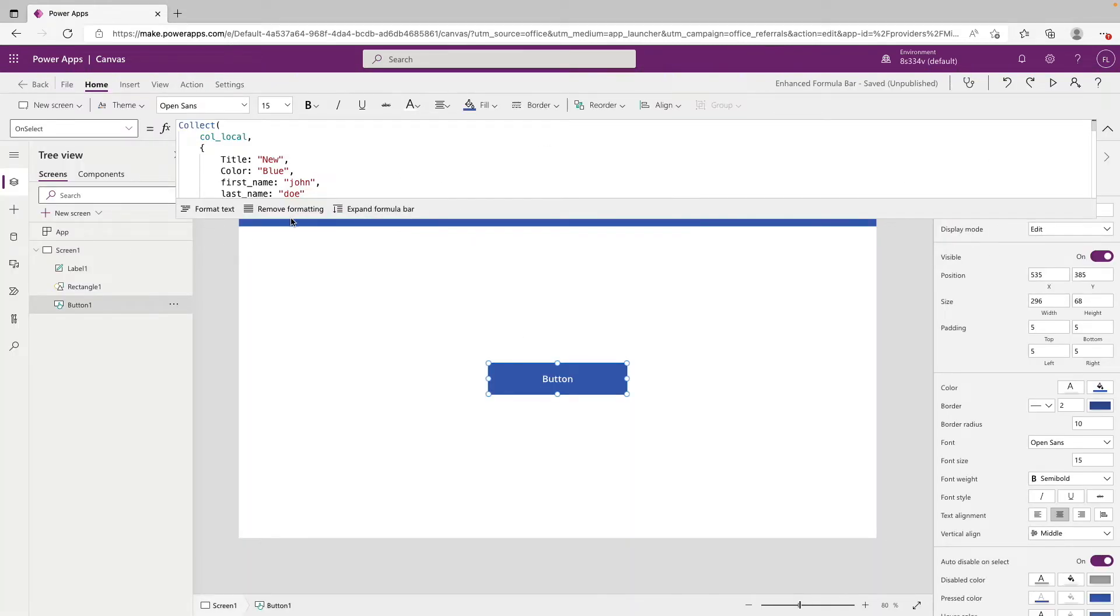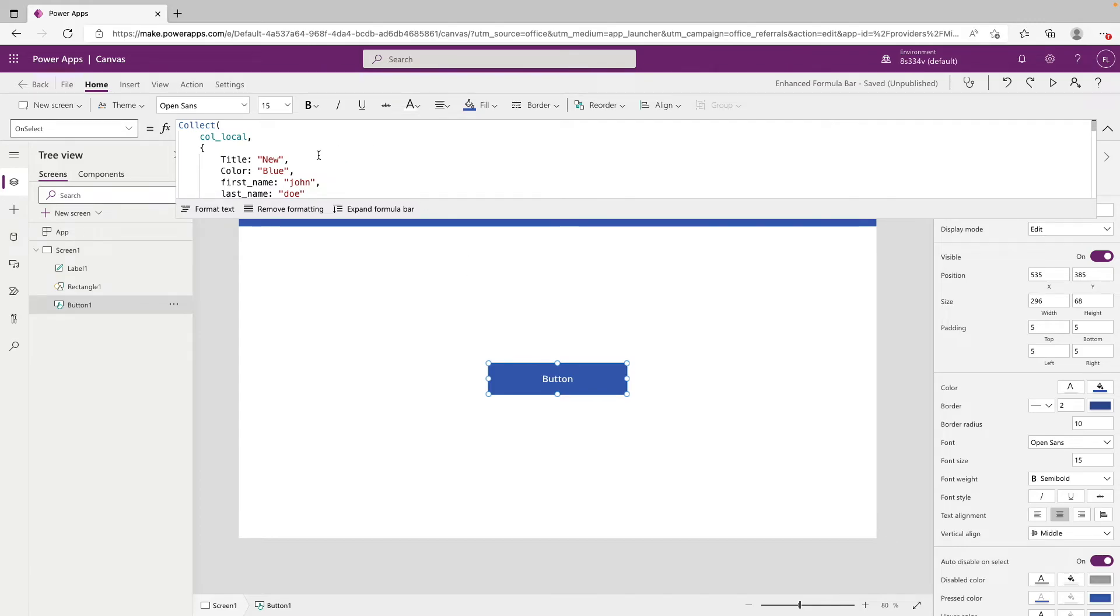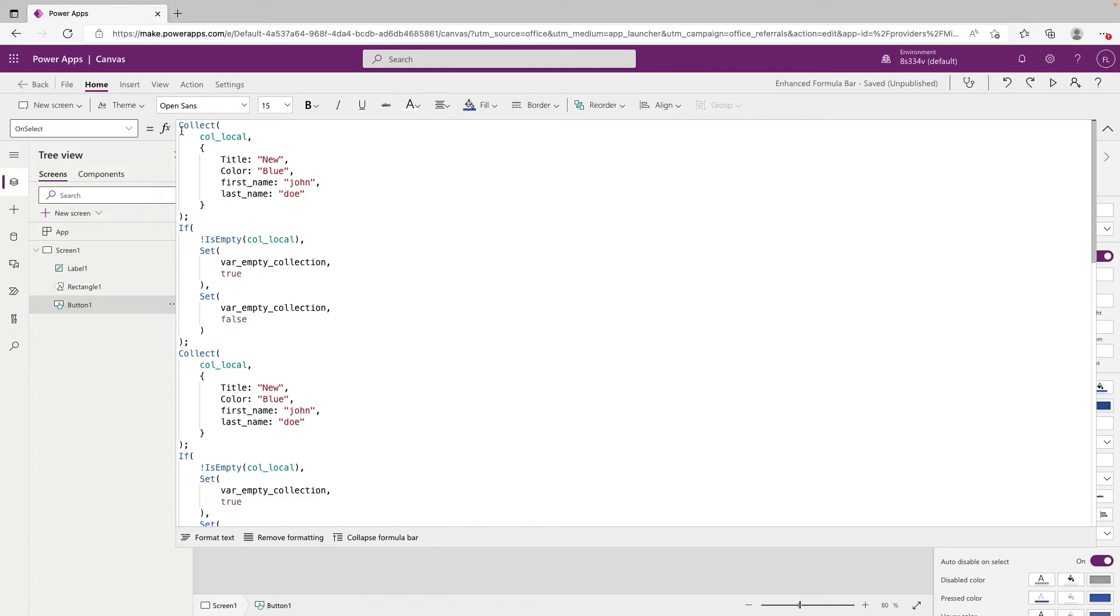And we can see now that we do lose the option for find and replace and that we can't drag the formula bar up or down to our liking. There's pretty much two presets. We have this one. And then if you click expand formula bar, you can see that it fills up much more of the screen now.